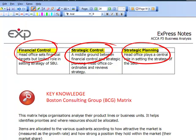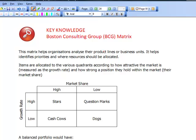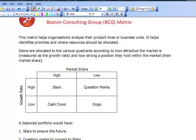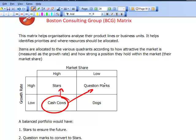We then looked at the BCG matrix — the Boston Consulting Group matrix — which introduced us to a portfolio planning model. Remember, the cash cow generates cash and we need to push that to question marks and stars, because the aim is to move question marks so they become stars, and stars so they become cash cows.